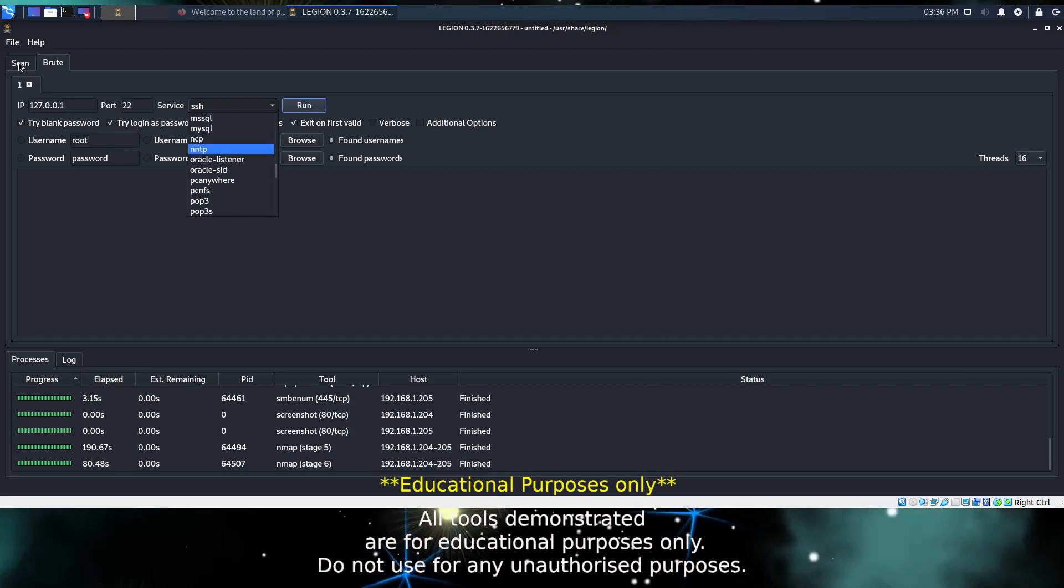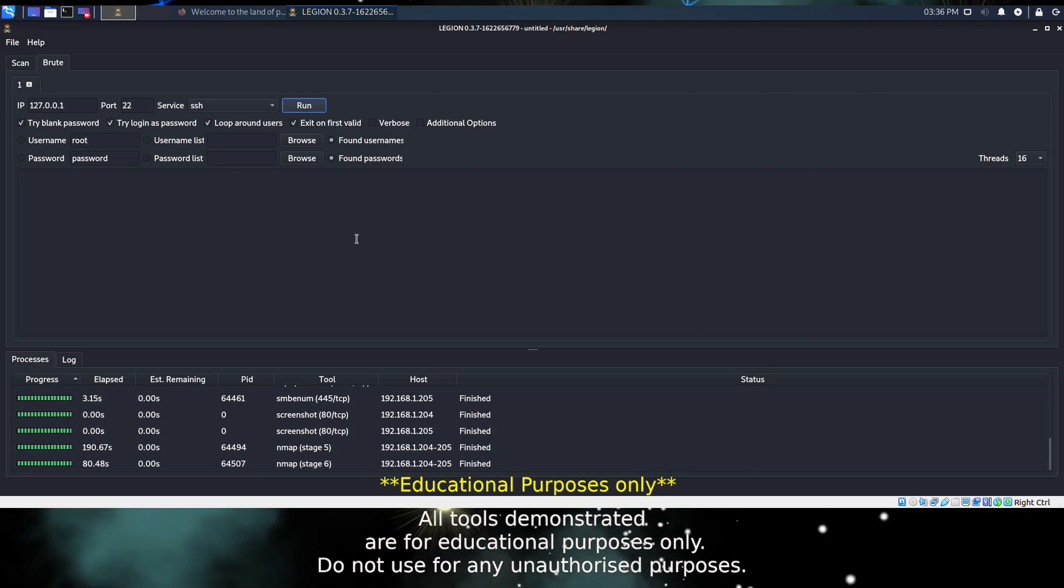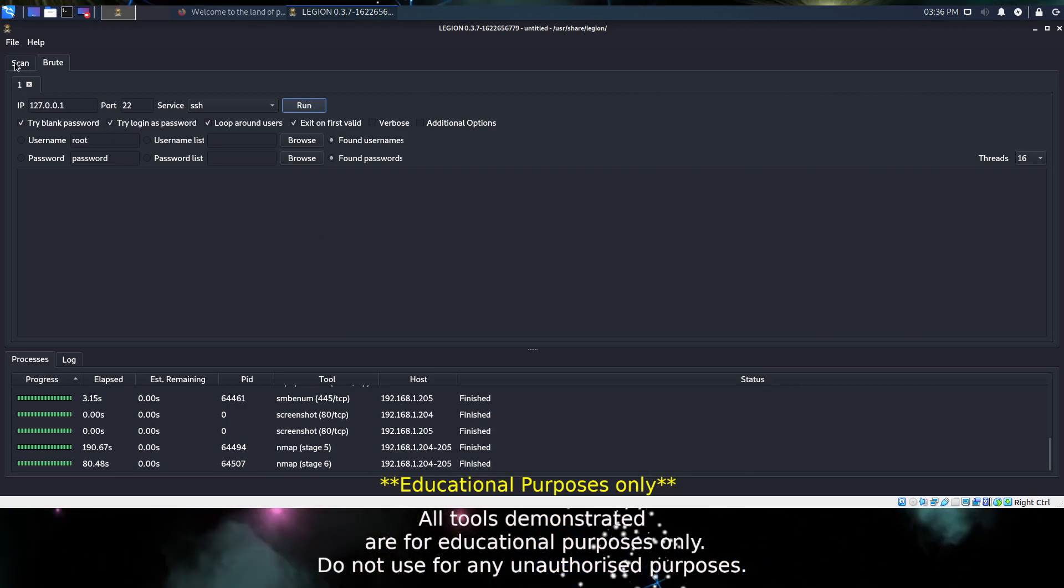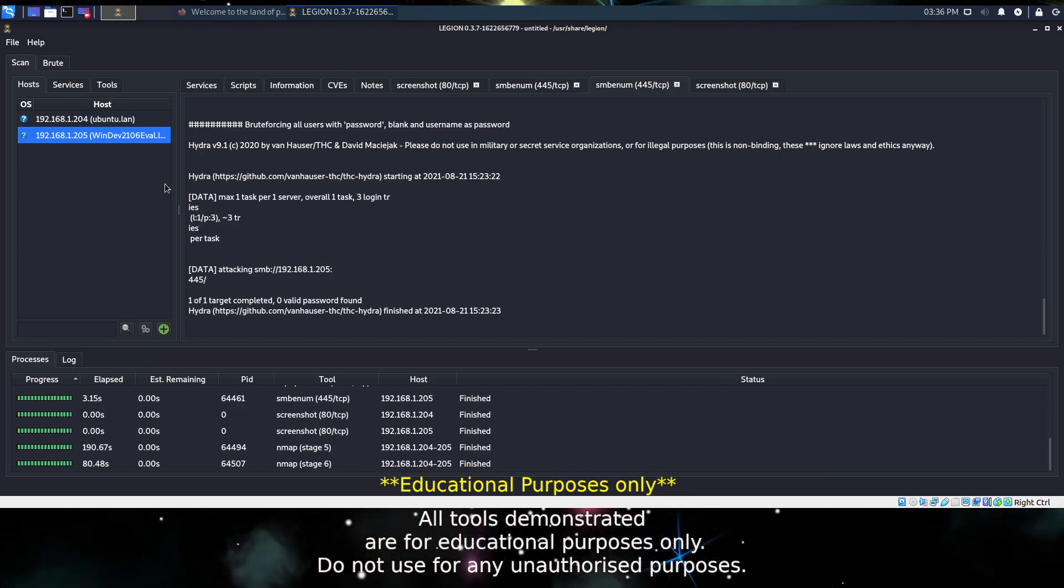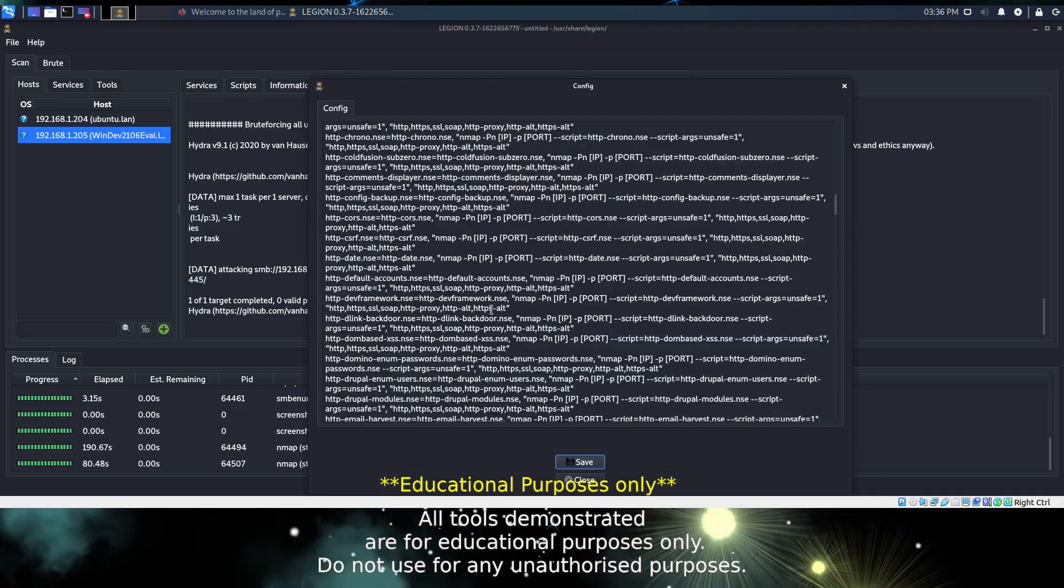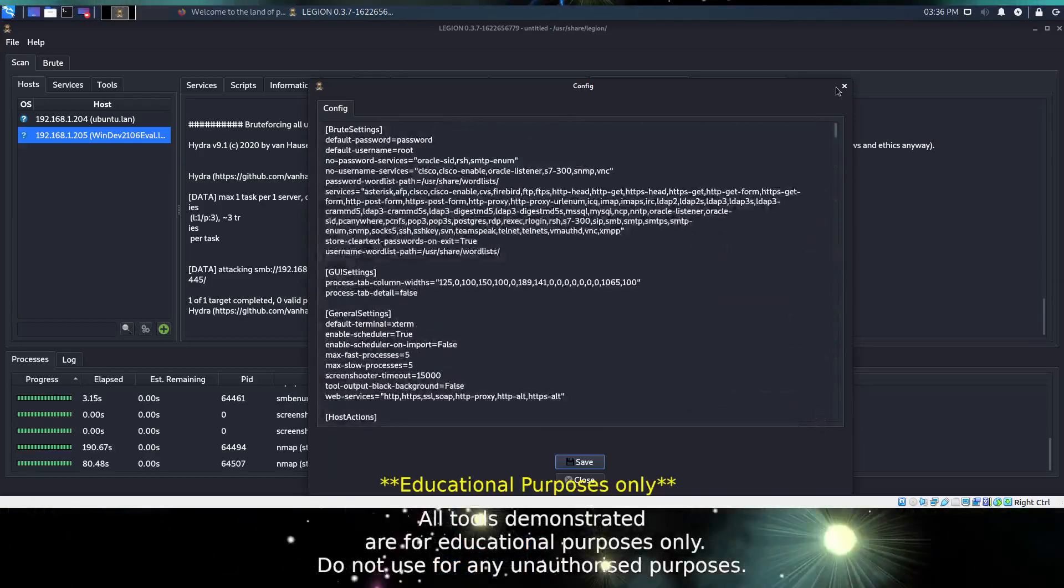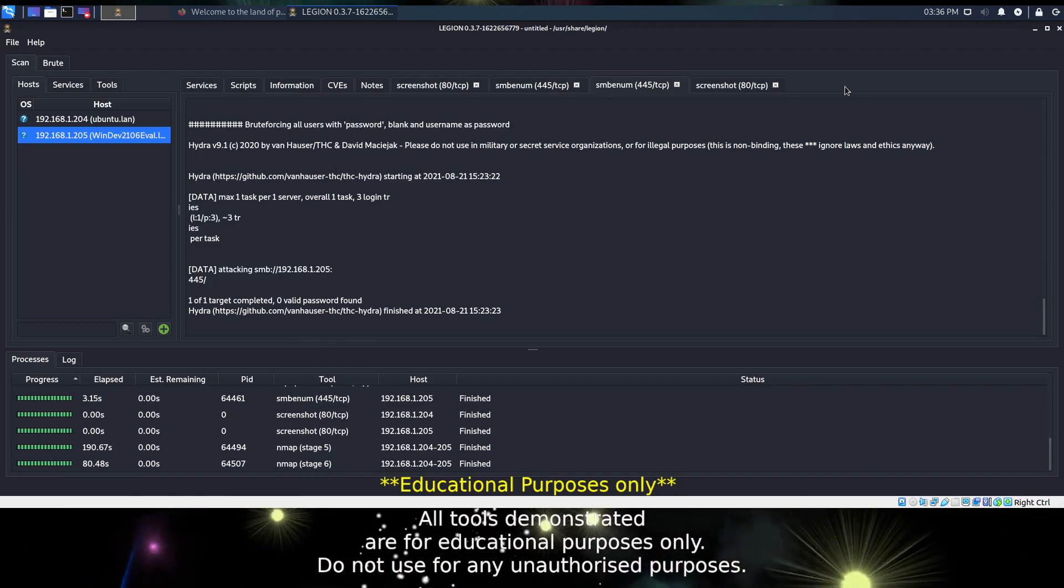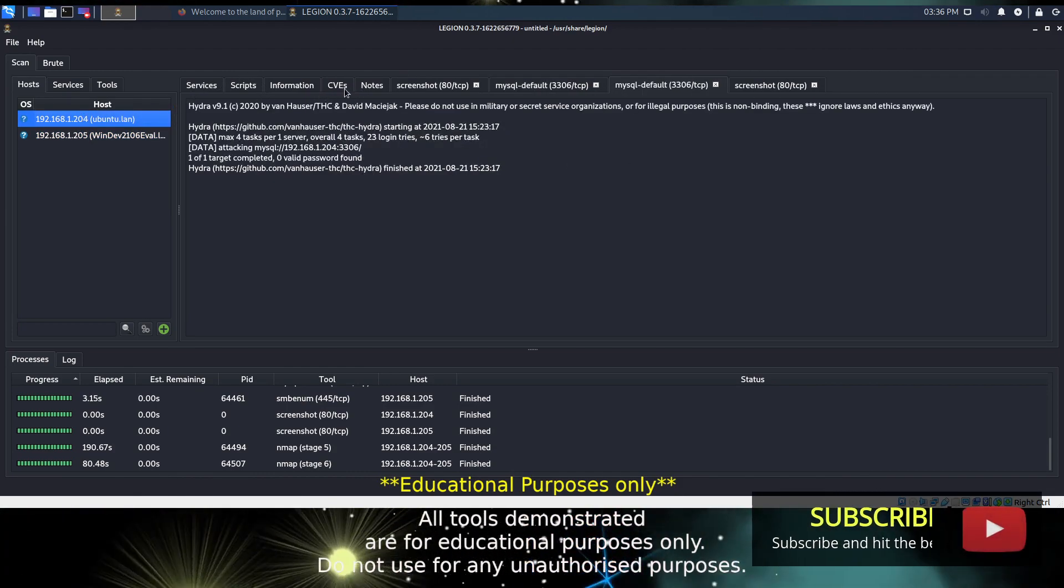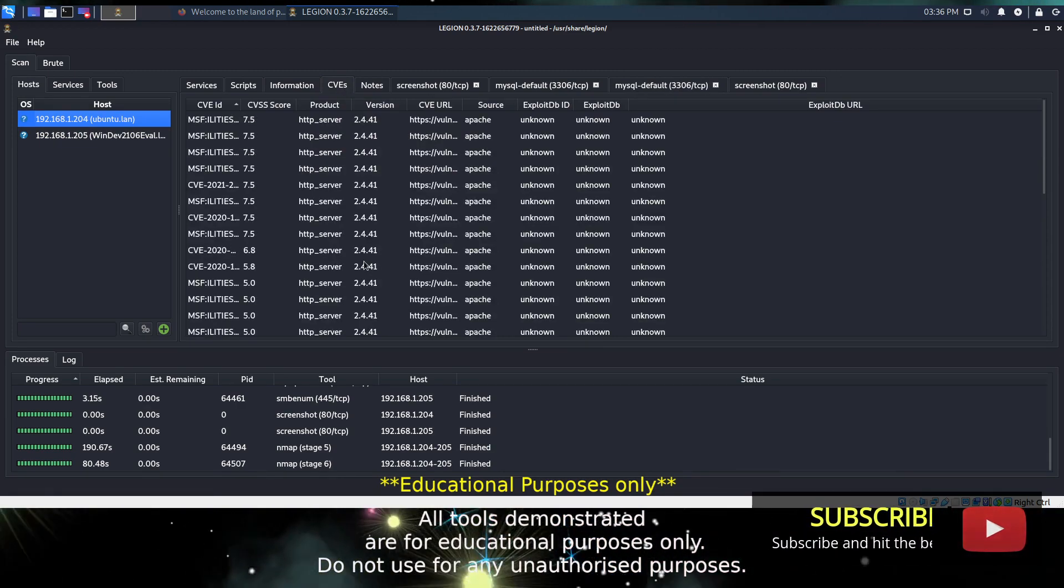So that covers most of Legion, and as you can see, or hopefully you can see, it is a very useful, very powerful tool. Given that you can configure it and add your own routines, your own scripts to it, it is very extendable and it's going to give you a very good idea of what vulnerabilities exist on devices and machines that you are scanning on a network.